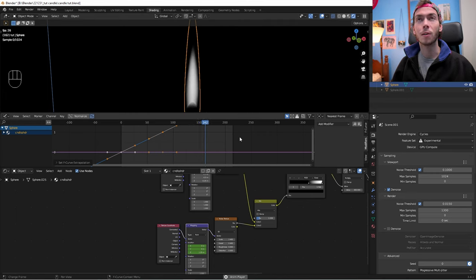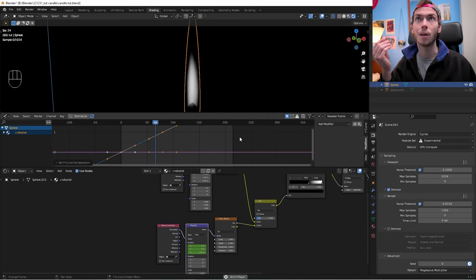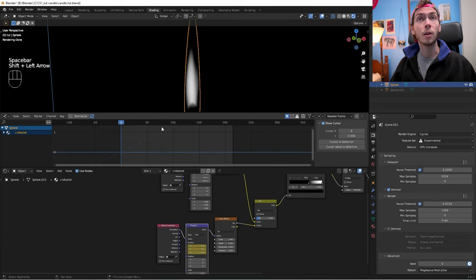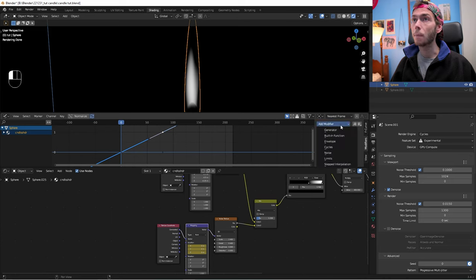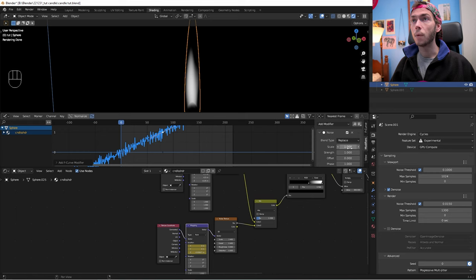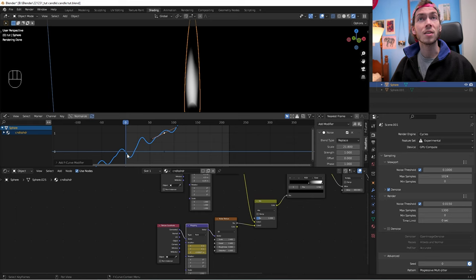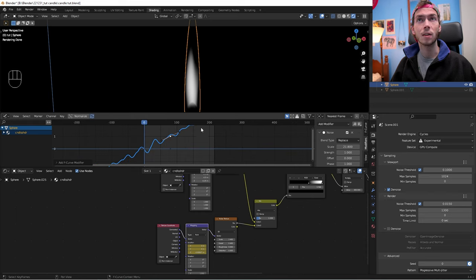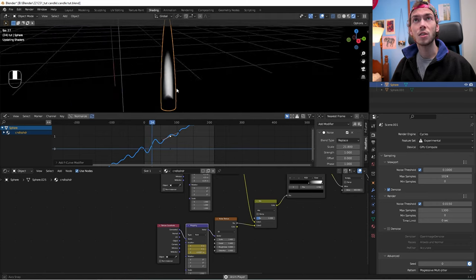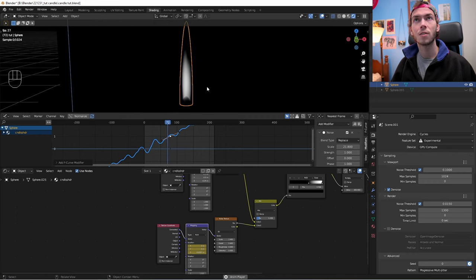Right now the change happens at a very steady rate, but we want it to look more organic — like it's dancing with tiny turbulences in the air. Click on one of the keyframes, add a Noise modifier, scale it up to about 20. Now it still goes up overall but fluctuates — like the stock market, slowly going up with variation. That's the gist of the flame animation setup.